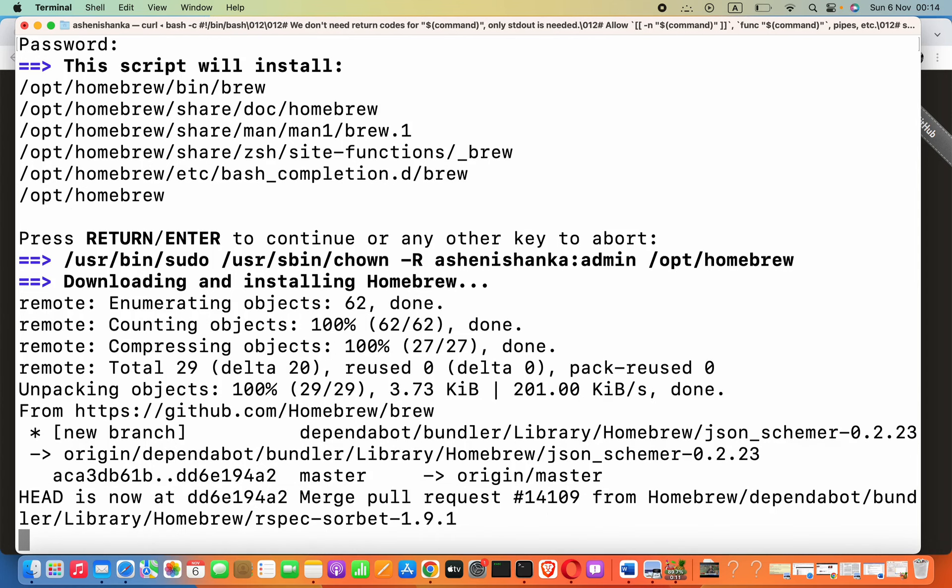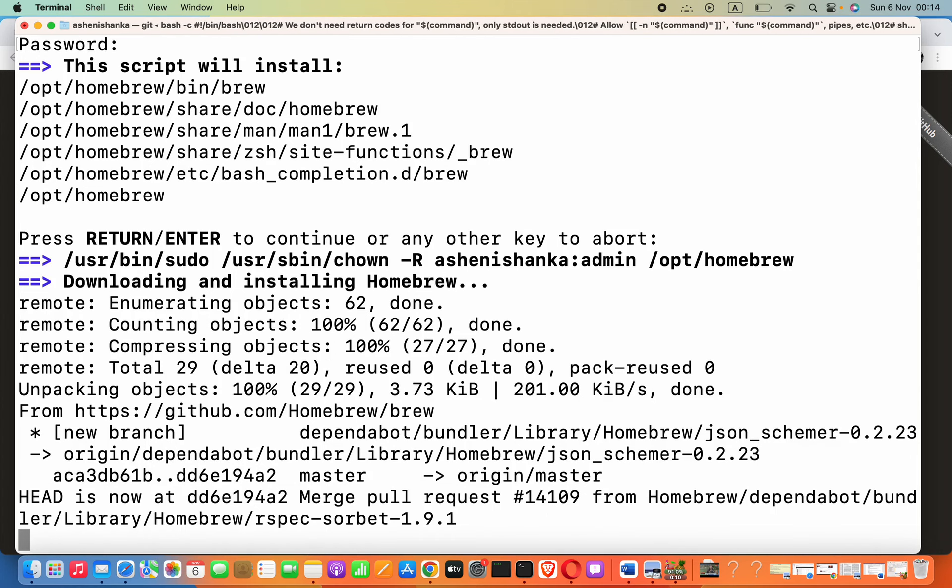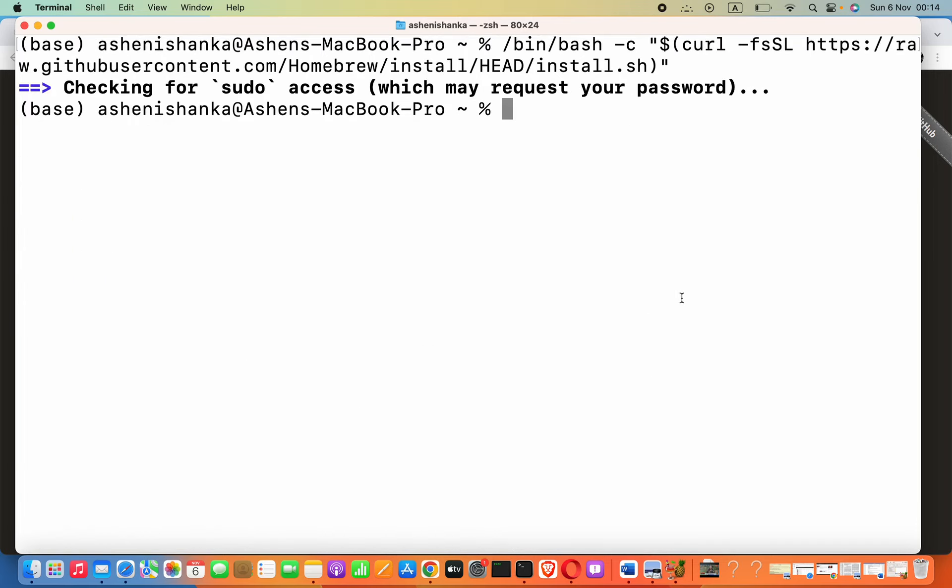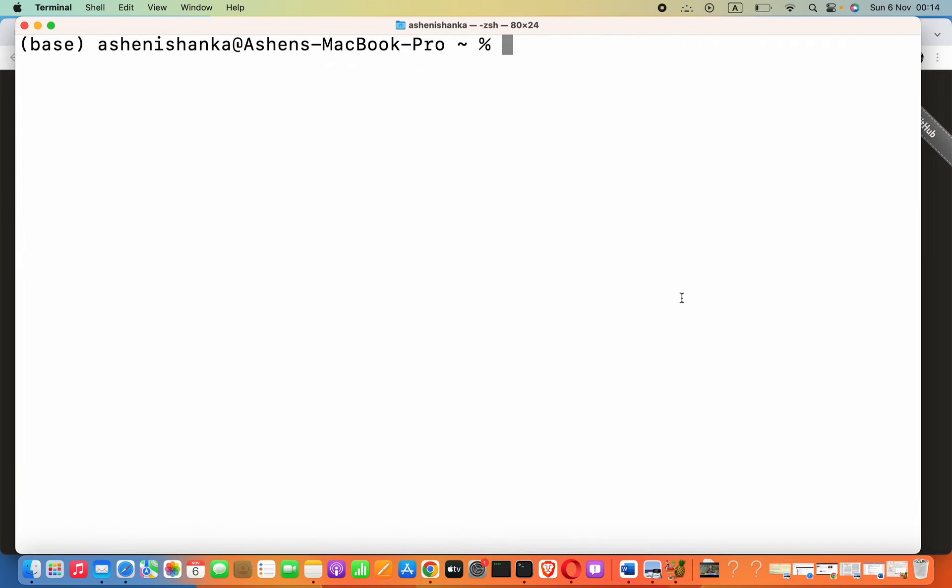This is much easier, and Homebrew allows us to do so many things with simple commands. For example, to install Python, we only have to say brew install python. This is so useful. Now to install PHP, I will clear my previous commands.